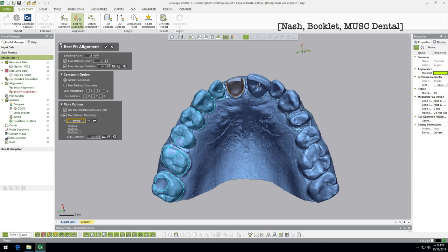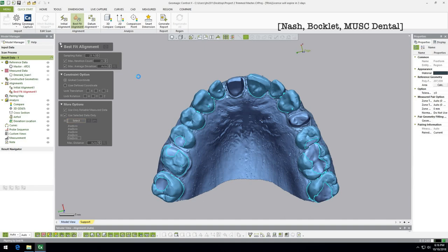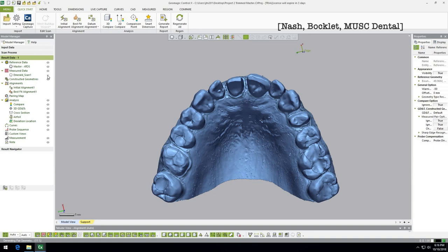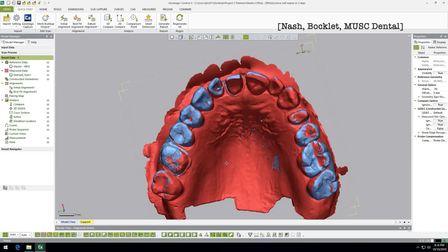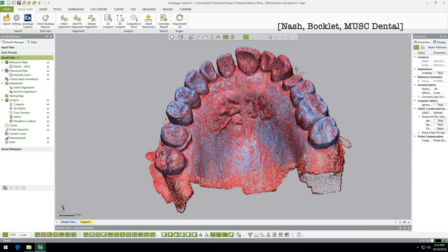Select the enamel regions — the teeth we care about, ignoring the prep tooth — and run the best fit alignment. Now it nested in using only those selected regions. The benefit of this approach is clear: before, the palate was a little more speckled because the alignment was averaging everything. Now, because we snapped alignment to just the teeth, we see the palate actually differs more significantly. That's why we resegmented — a really great feature. Now it's time for 3D compare.